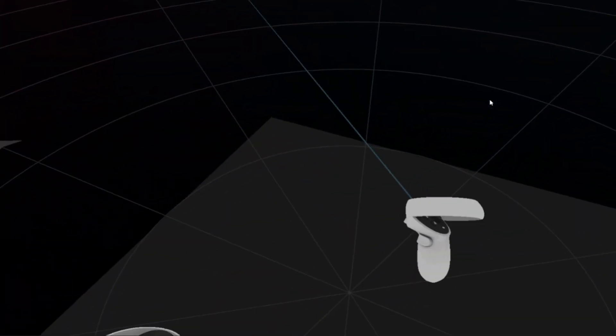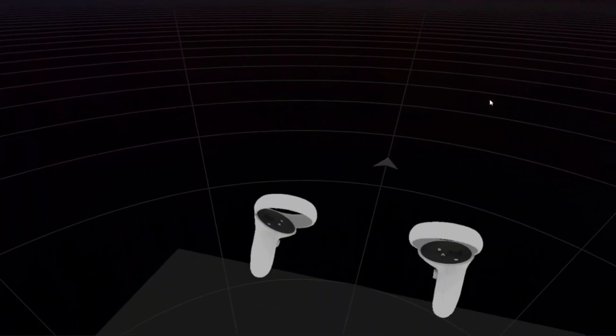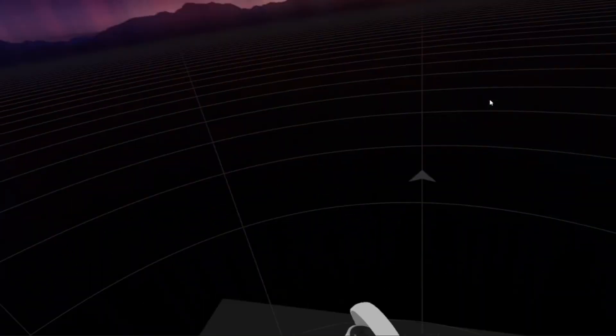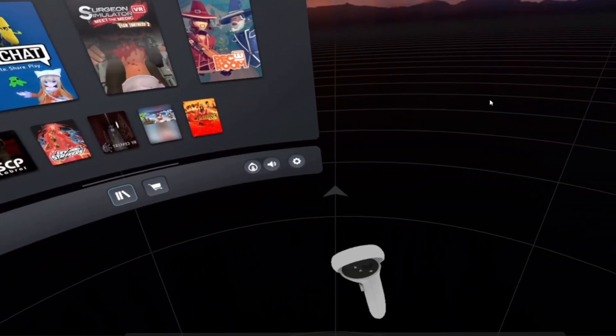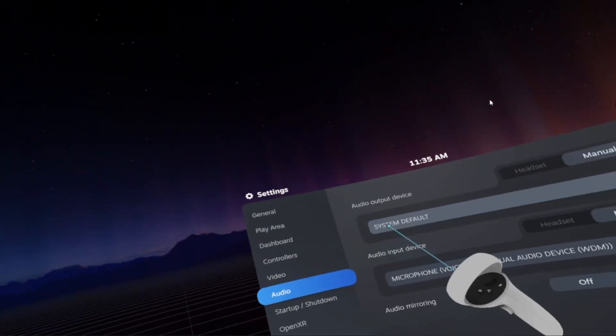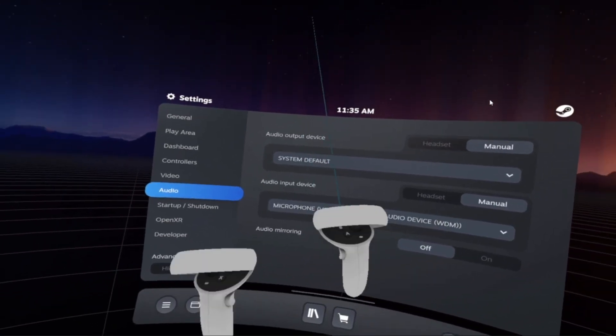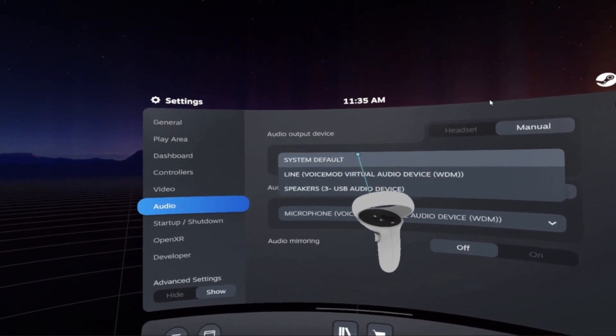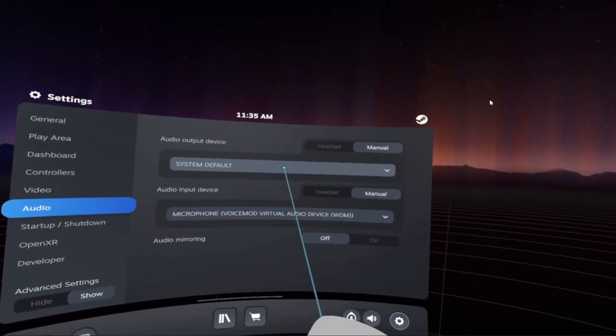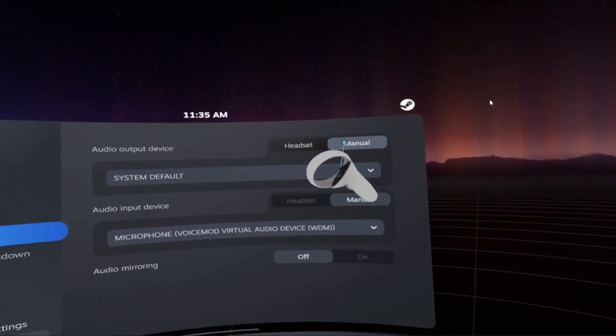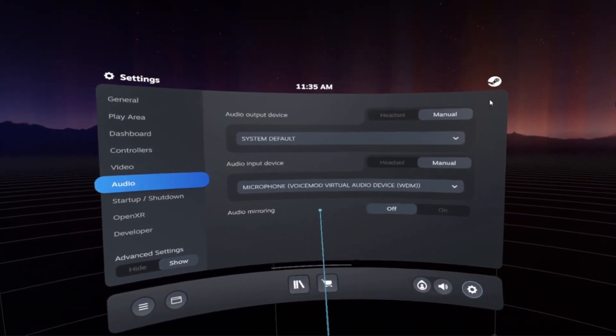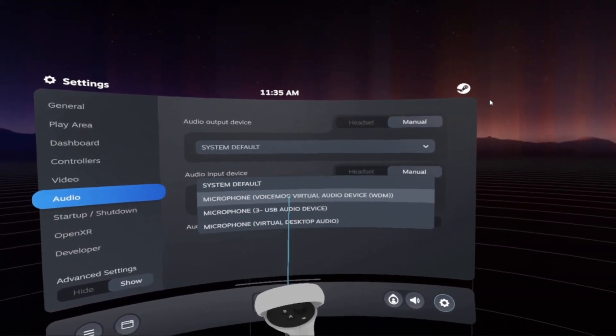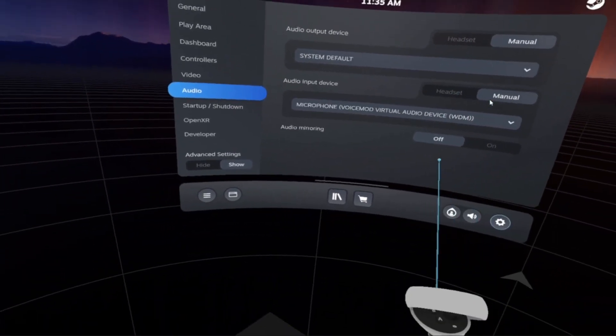Now that you're in Steam VR, once you're here, go to Settings, go to Audio. For your audio output device, make sure you put it to System Default. Also, make sure you put both of these on Manual. But for audio input device, you need to put on Microphone VoiceMod Virtual Audio Device. That is the big one.